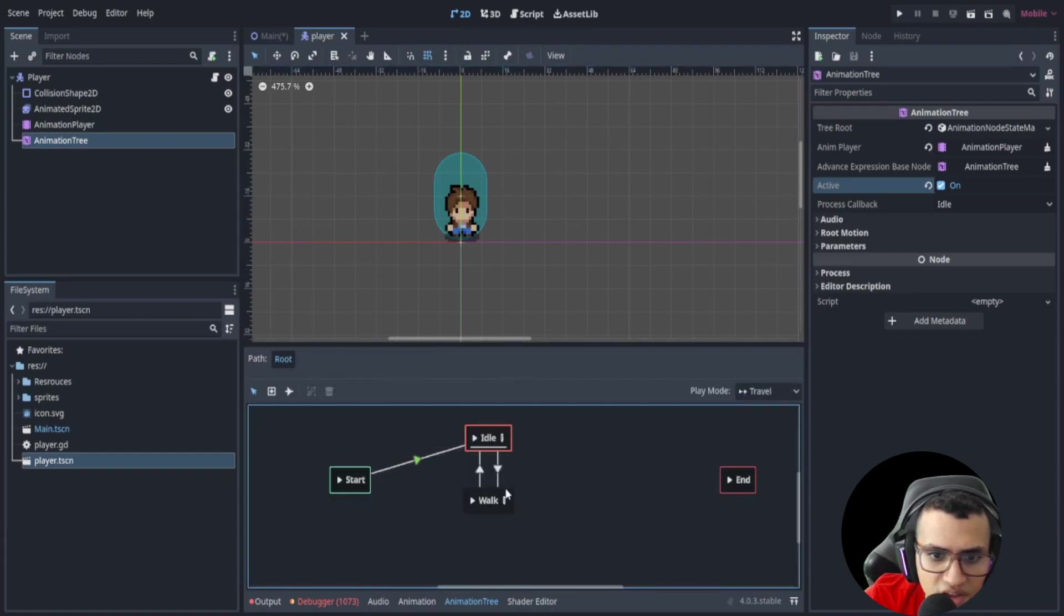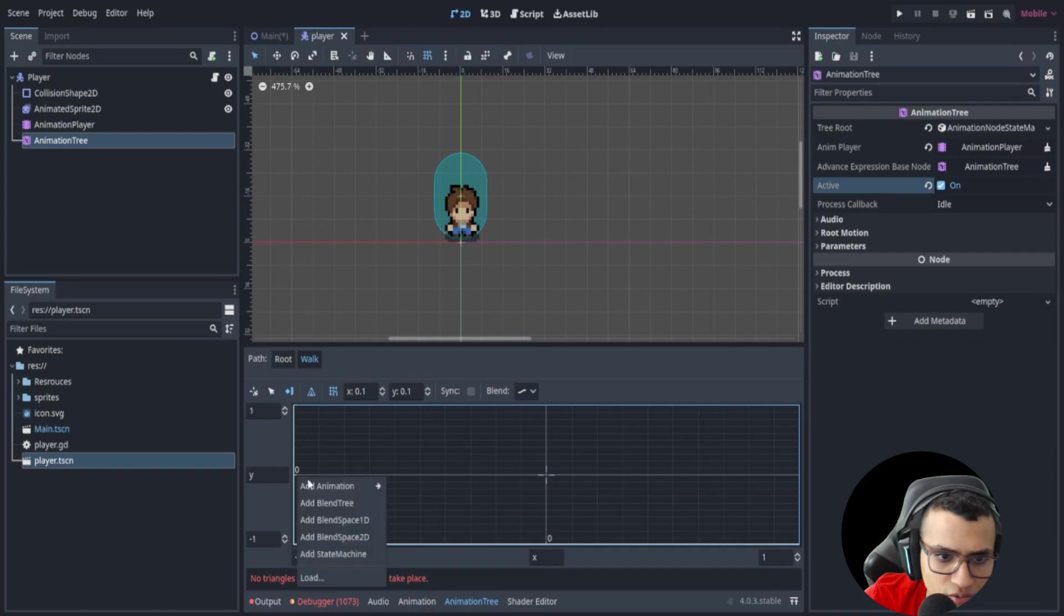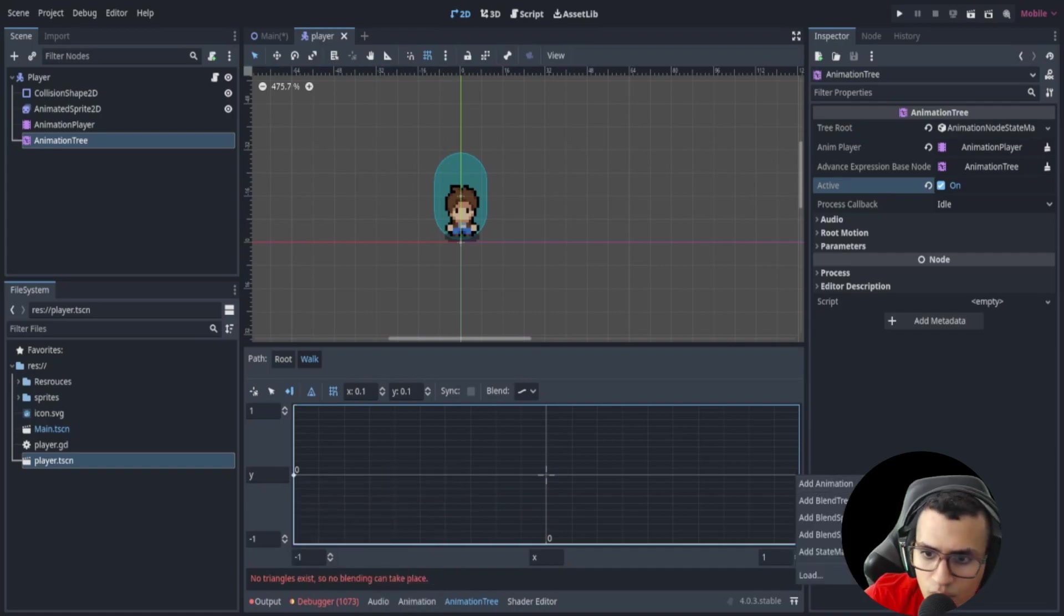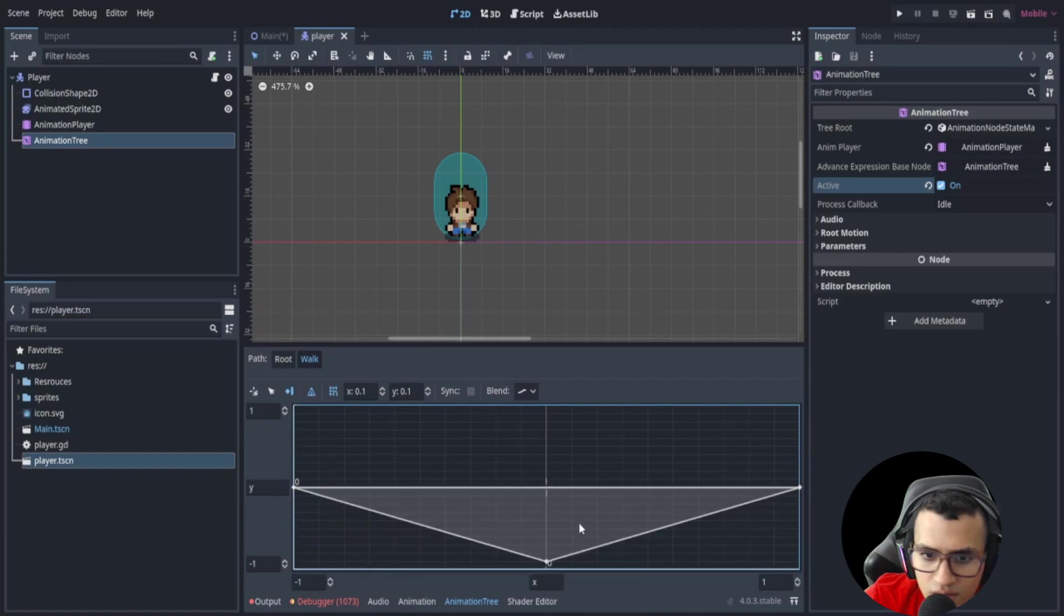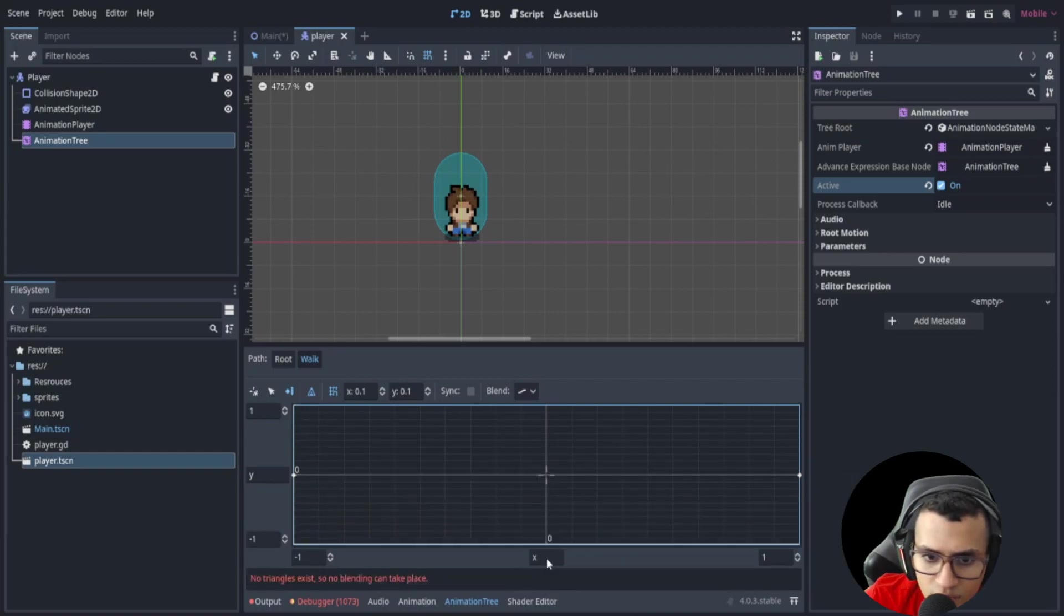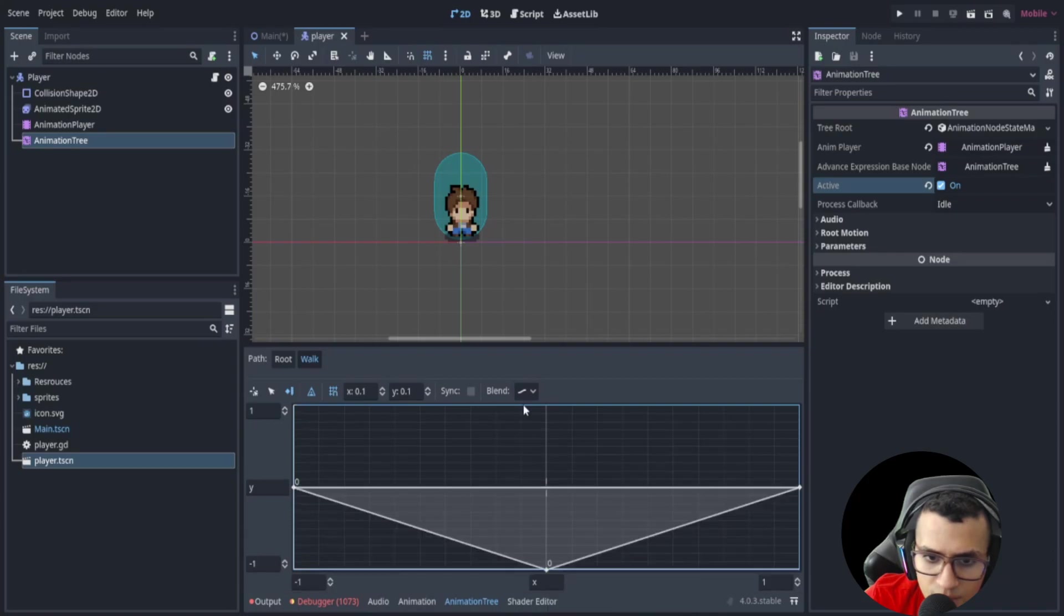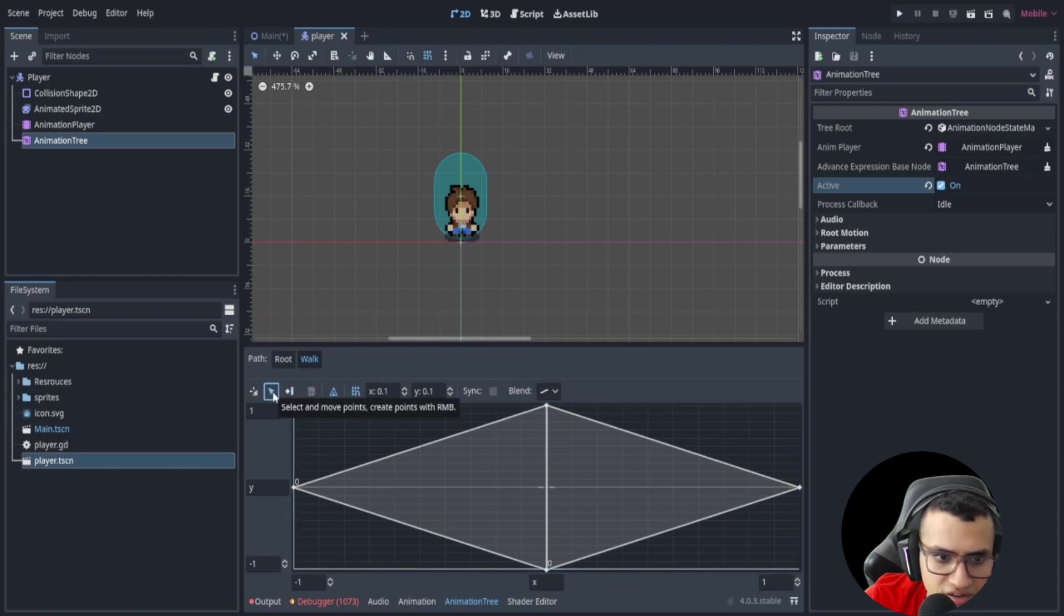So let's do the same thing for the walk real quick. Let's just go add animation: walk left, walk right. Whoops, that's not what I wanted to do. Walk up I believe, and then walk down up there.